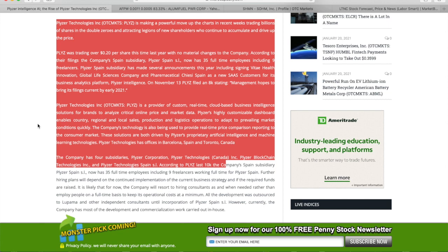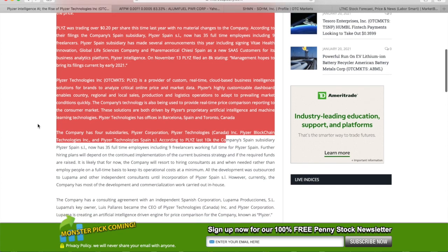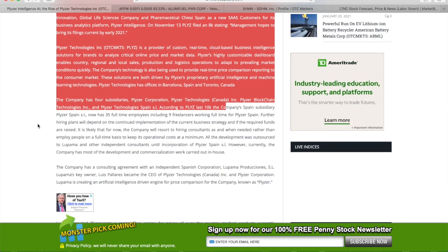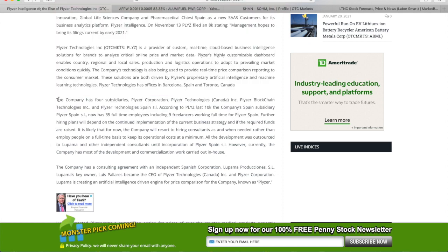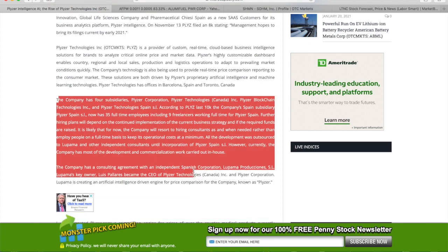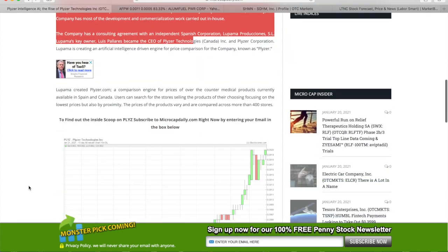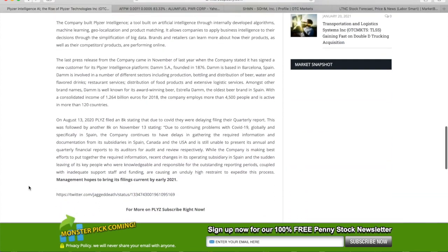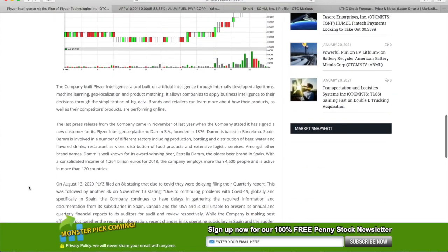These solutions are both driven by Placer's proprietary artificial intelligence and machine learning technologies. Placer Technologies has offices in Barcelona, Spain, and Toronto, Canada. The company has four subsidiaries: Placer Corporation, Placer Technologies, Placer Blockchain Technologies, and Placer Technologies Spain. According to Placer's last 10-K, the company's expense was with Placer Spain, which now has 35 full-time employees including nine freelancers working full-time.